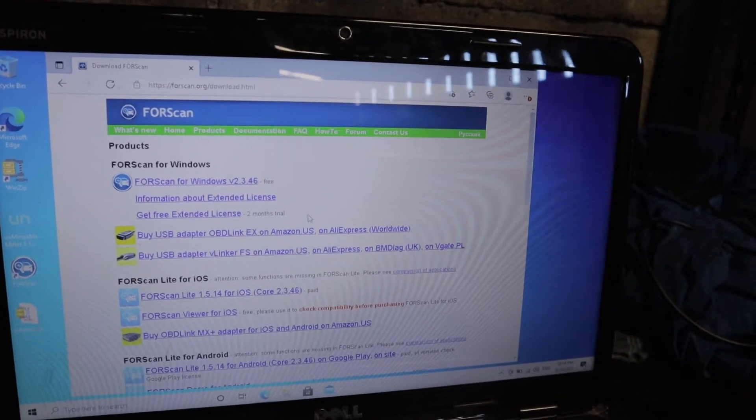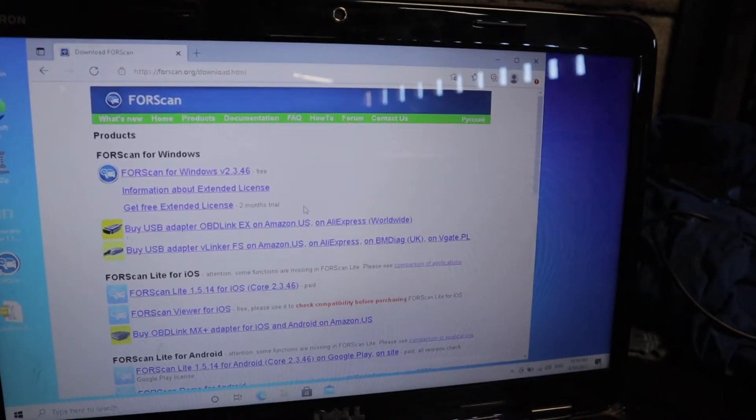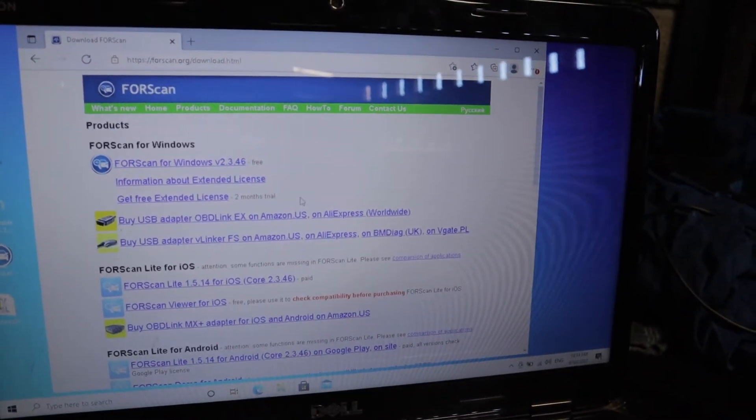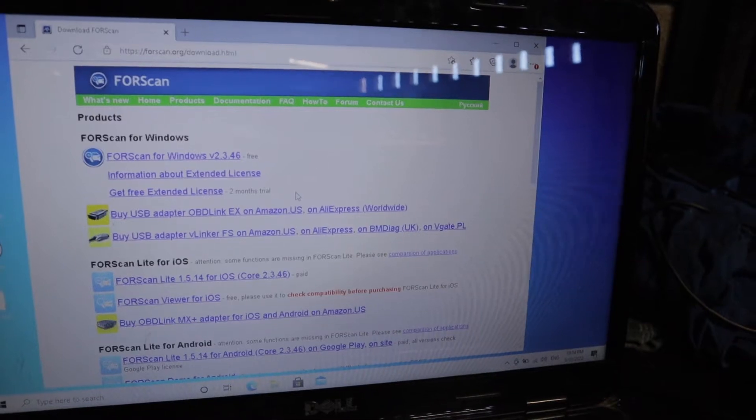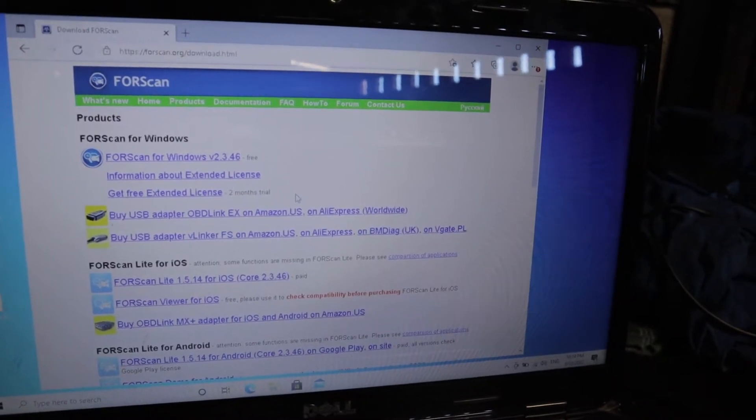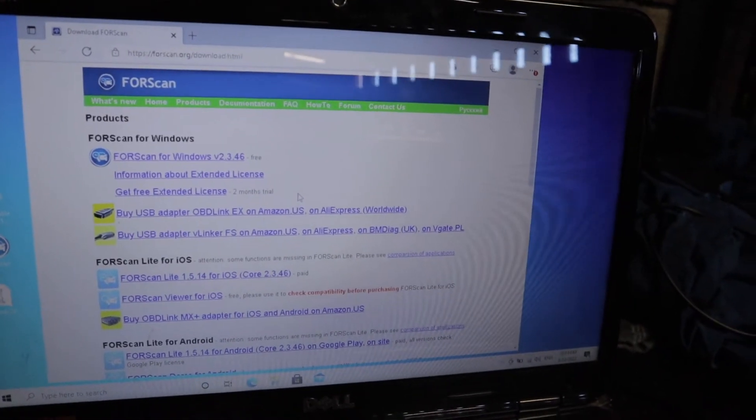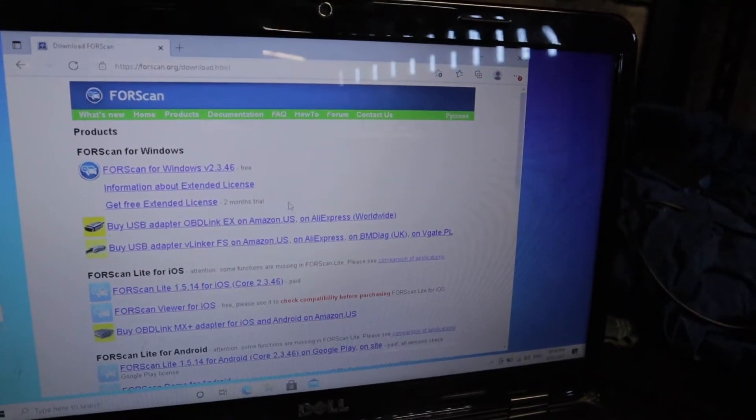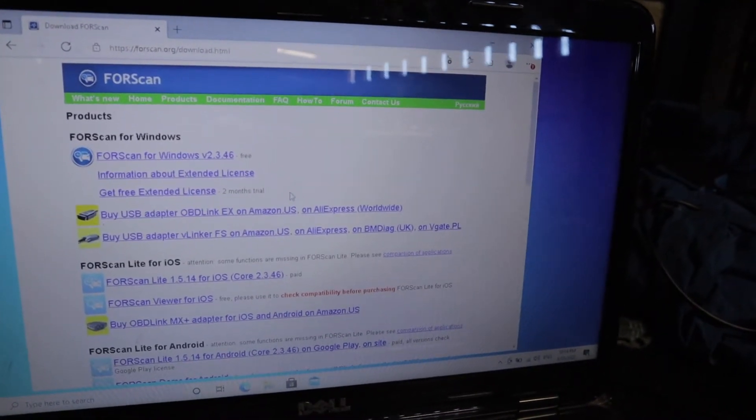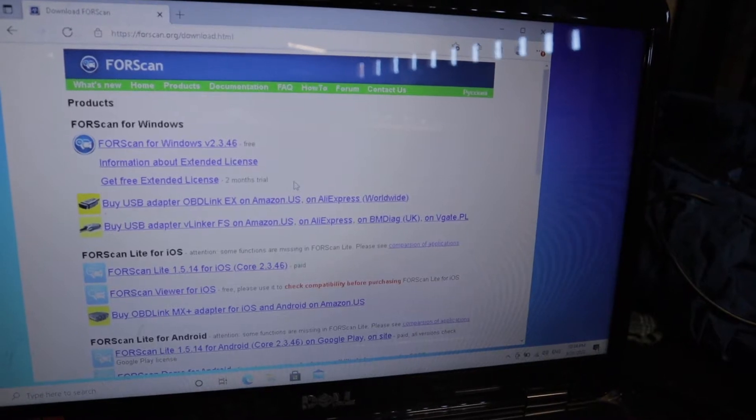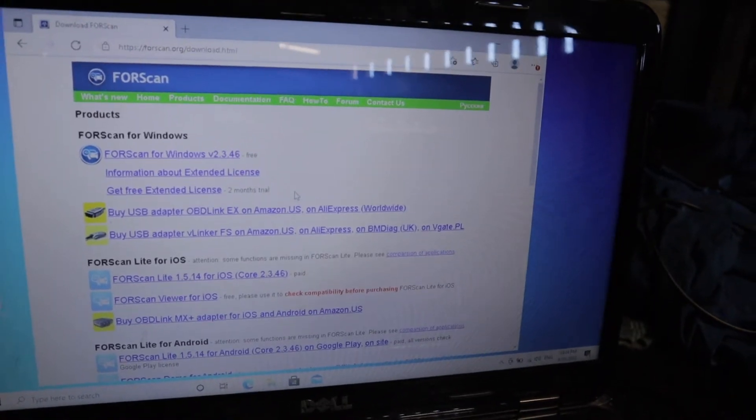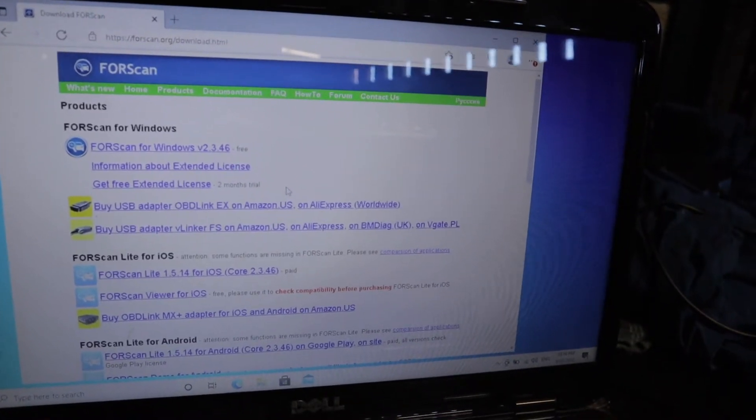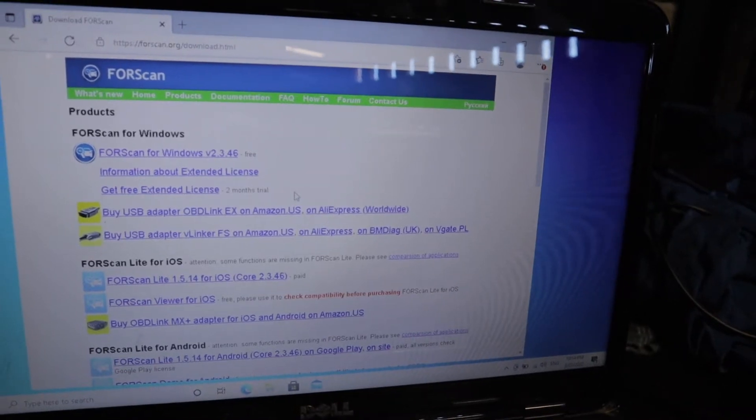For this process you will need a license. You can buy that online on the forescan website, or you can use the trial version which is free of charge for two months. You can use either or to buy it. I think it's about $15. I'm just going to be using the free version on this one just for demonstration purposes.